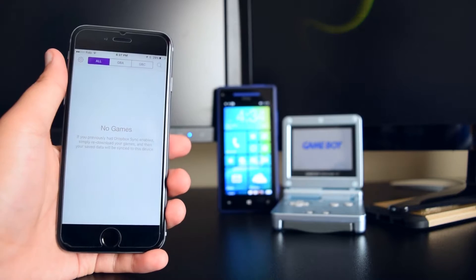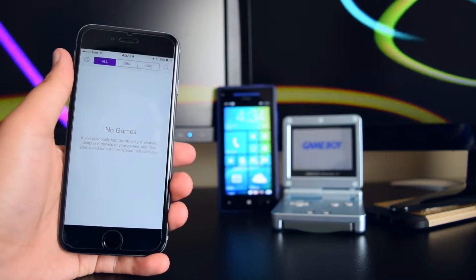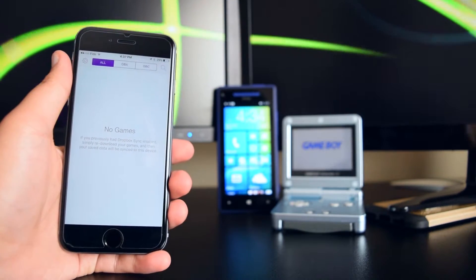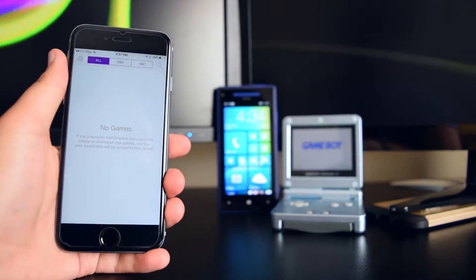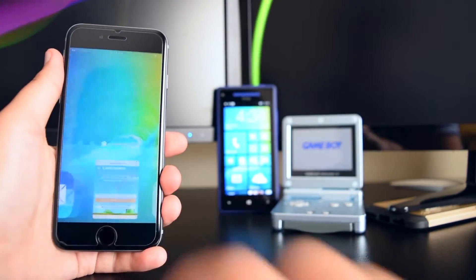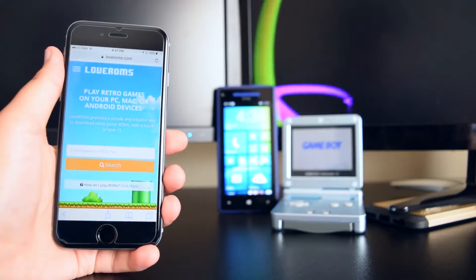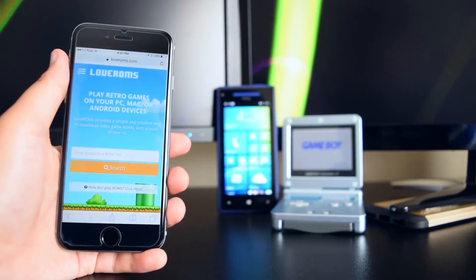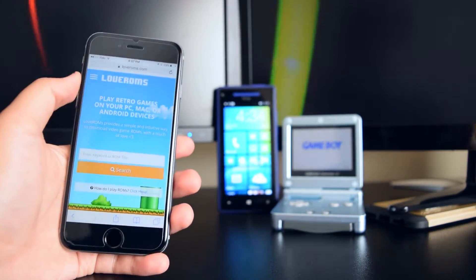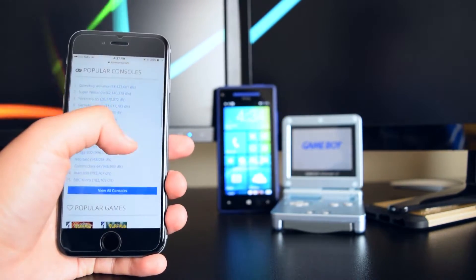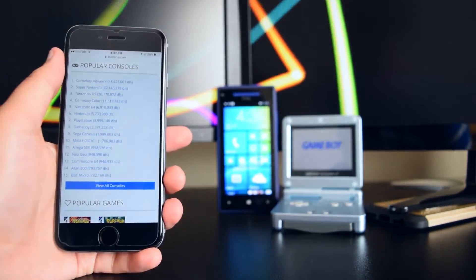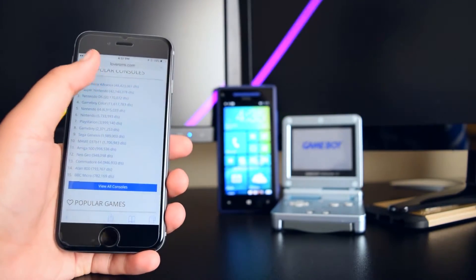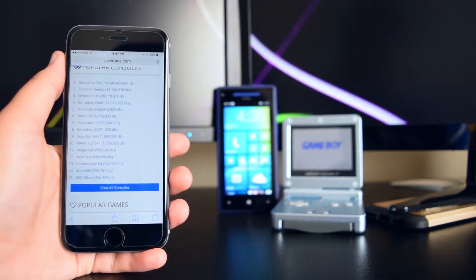Once you have GBA installed on your iDevice, you'll want to get games or ROMs. Head back to Safari and go to this link — I'll link it down below in the description. Once you're there, scroll down to Popular Consoles and choose your console. We want GBA, so just tap on it.